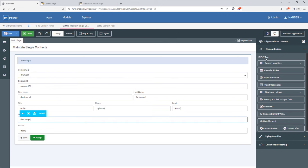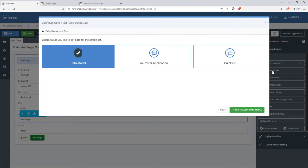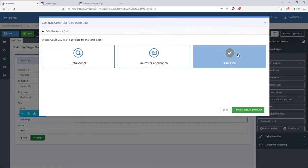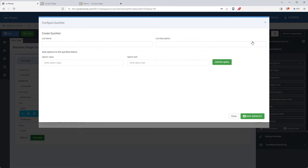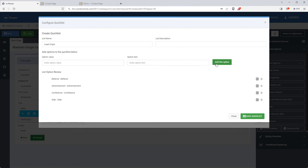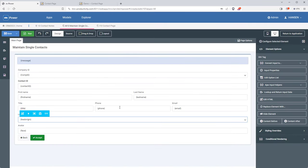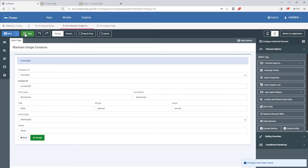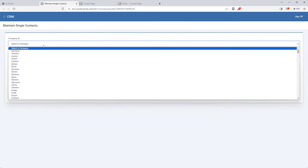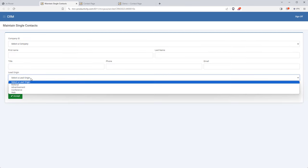I also need to add a dropdown list to the lead origin field, but this time I'll use a quick list. A quick list is a good choice if you have a few items to select from but don't have those records in a database table — I'll quickly add a few items for the dropdown. One really nice thing about these quick lists is that they're reusable: once I make one, I can use it anywhere and maintain it in one place. Let's save and run this.